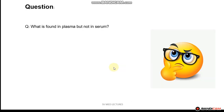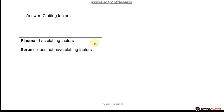Let me ask you to see if you remember: what is found in plasma but not in serum? If you answered that plasma contains clotting factors whereas serum does not contain clotting factors, then you are correct.